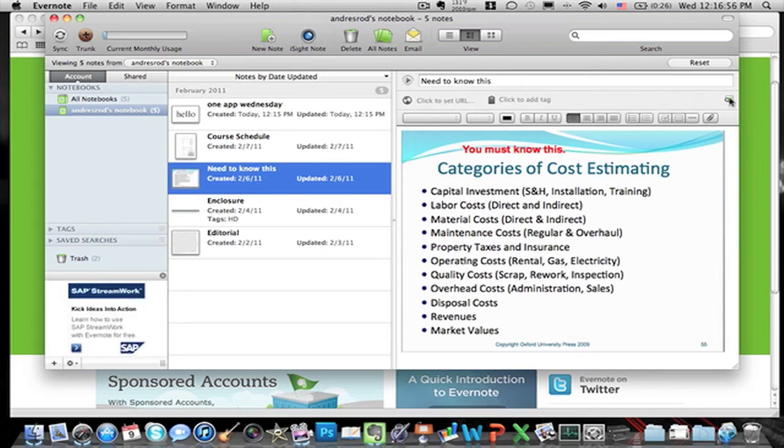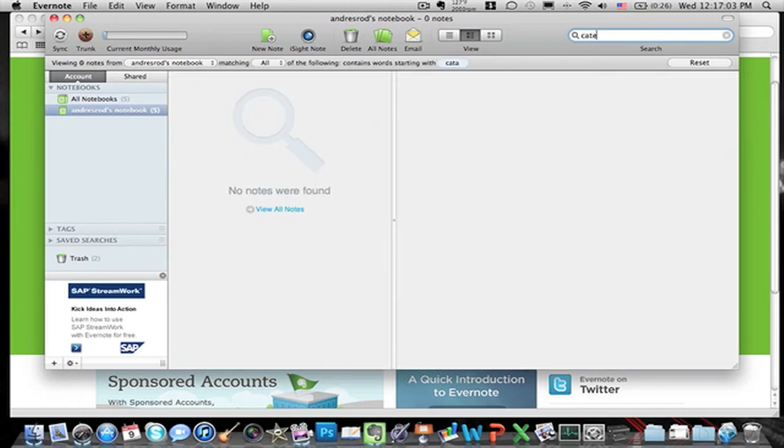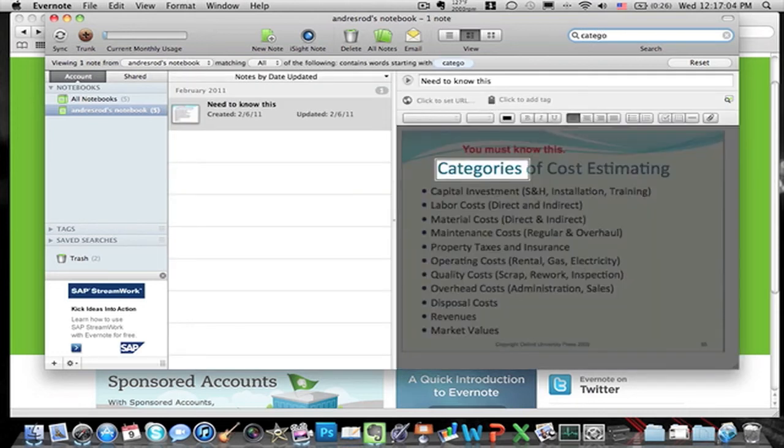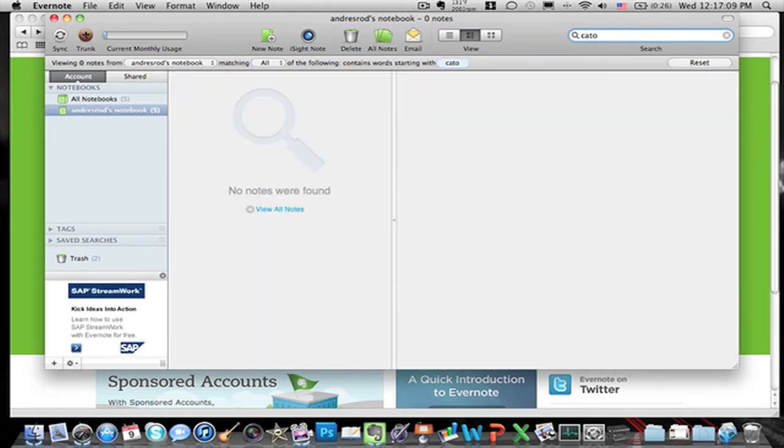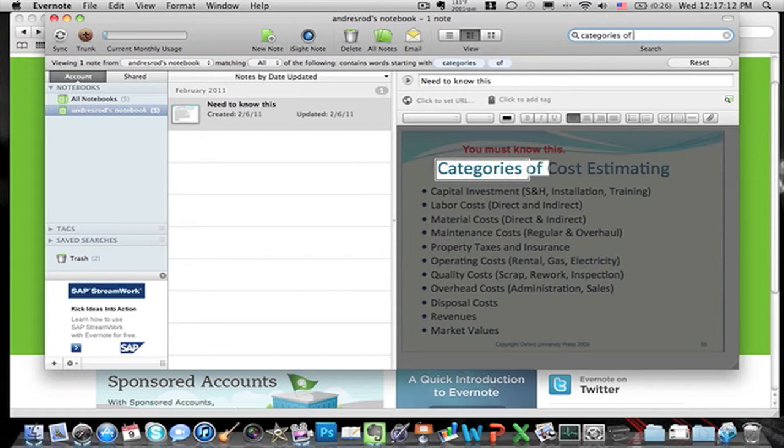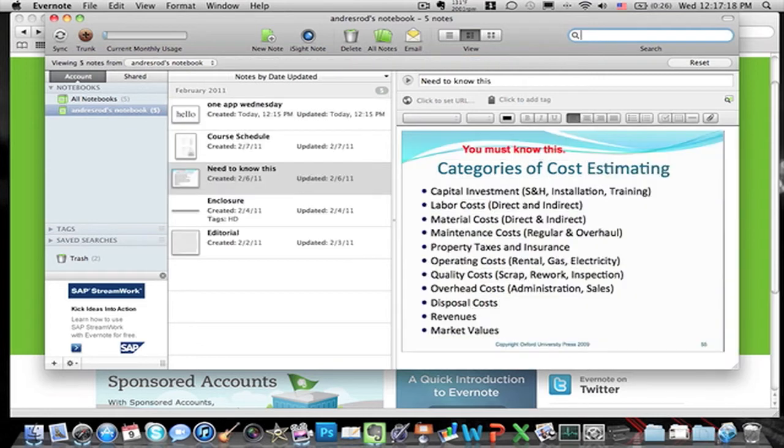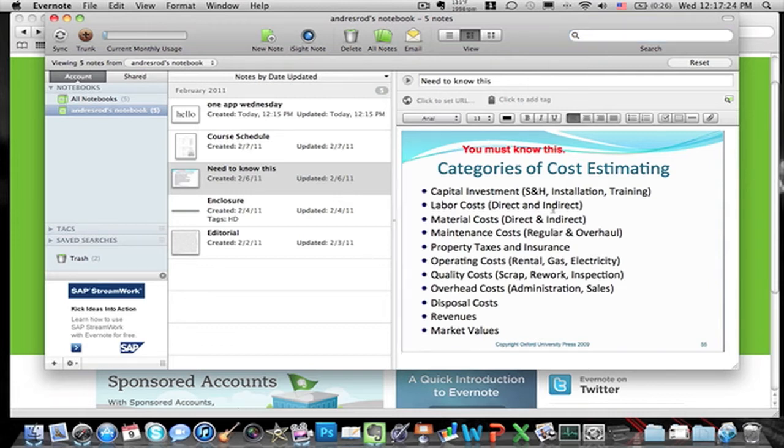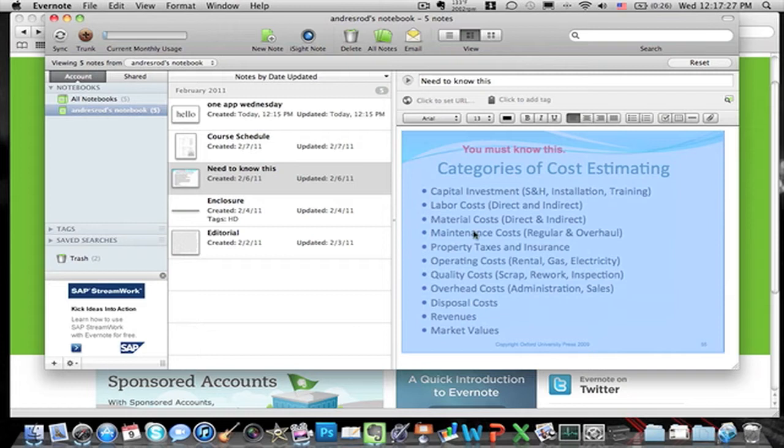For example on this one right here, it says resources are indexed. So let's see if I search for categories, see it knows my words. So categories, in the text of course. This is not an actual note that I wrote but it's a picture. It's a picture, it's not an actual, you can...